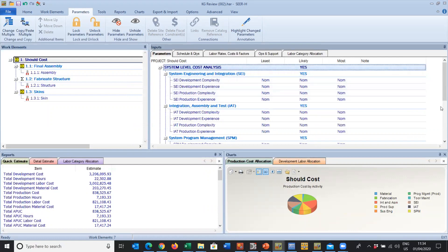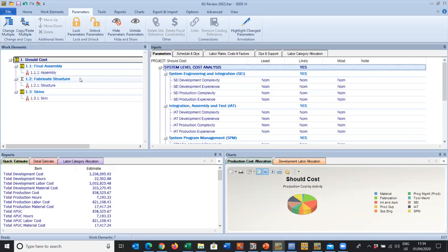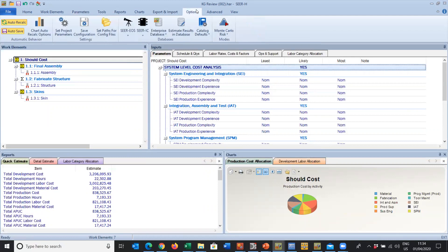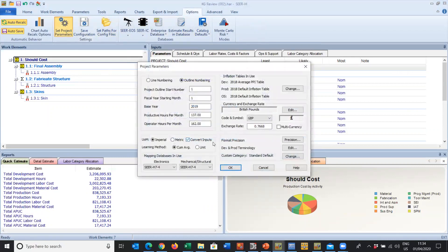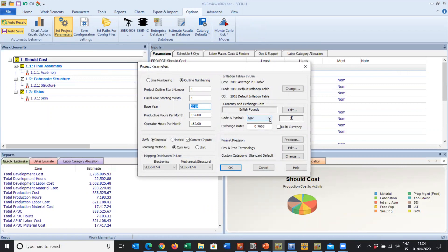When we start a project, we normally go into selecting knowledge bases, and these knowledge bases are going to be setting the labor rates for you based upon the currency that you're working in. Under Options, Set Project Parameters, we have the ability to look at the base year we're working in, are we using the appropriate currency, are we using the appropriate inflation table.